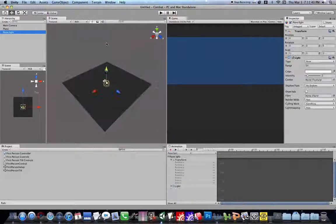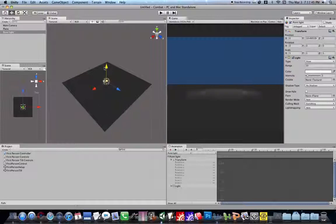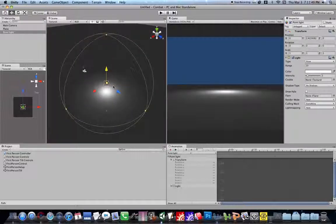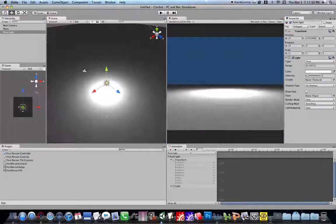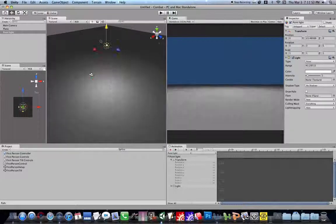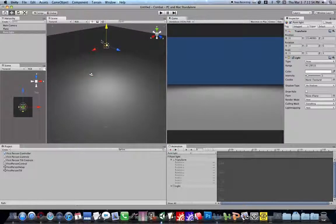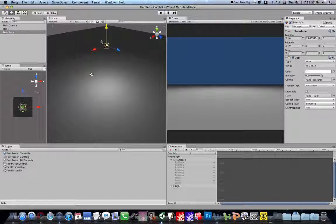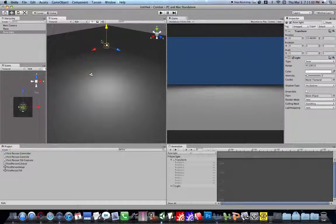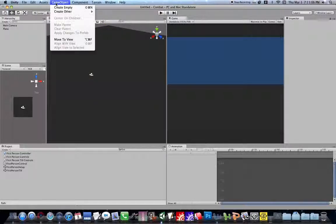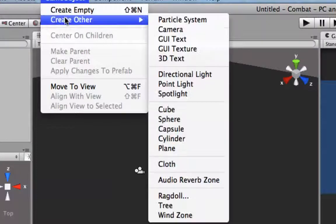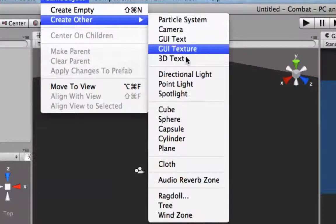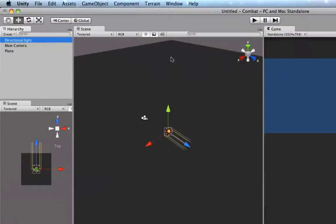And it does create a certain amount of light. You know, you can change that to be bigger or smaller. But we don't want that right now. We want our whole entire boring little world to be colored. Not colored, but lit up. So we're going to go game object, create other directional light.